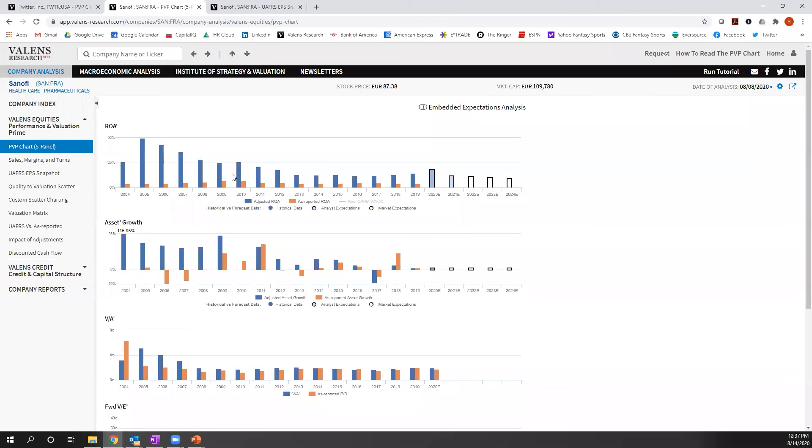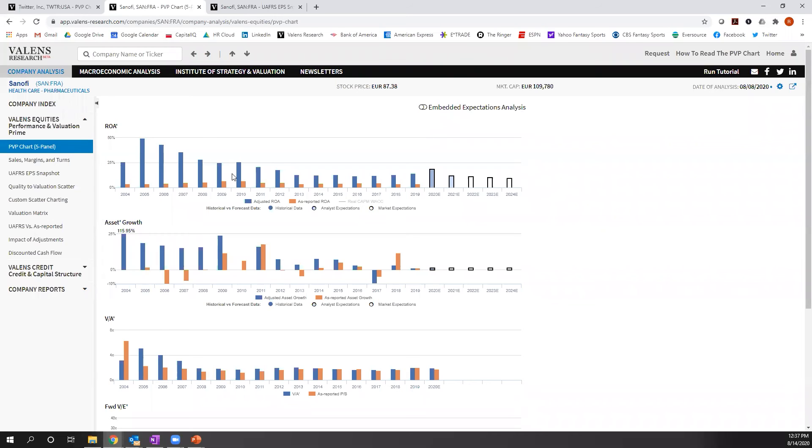And these are the key kind of things that we see when we look at uniform accounting metrics as opposed to as-reported metrics that literally change how we think about analyzing companies, how we think about valuing companies, and the stocks we pick. That can lead to the kind of returns that are 2x the market and 2x as-reported metrics because we're not tricked by the noise.